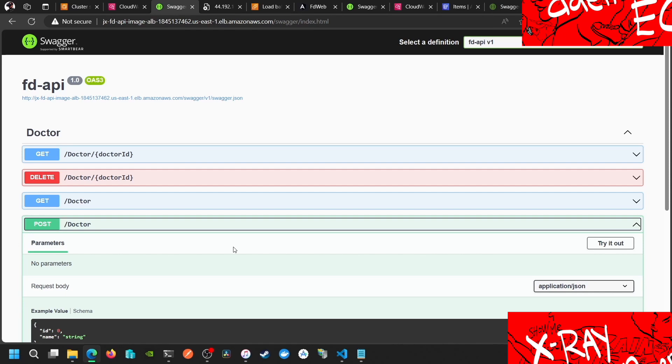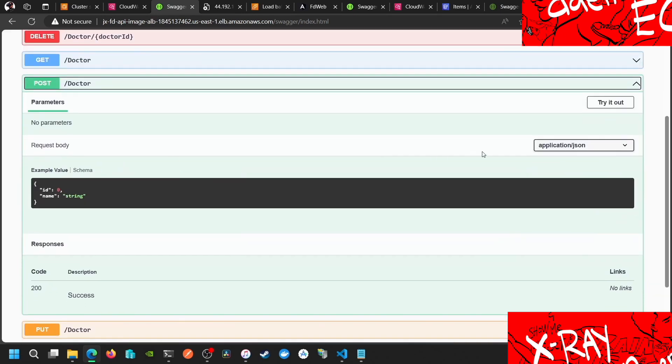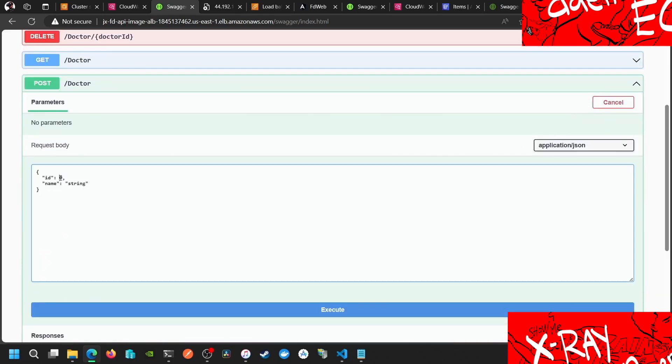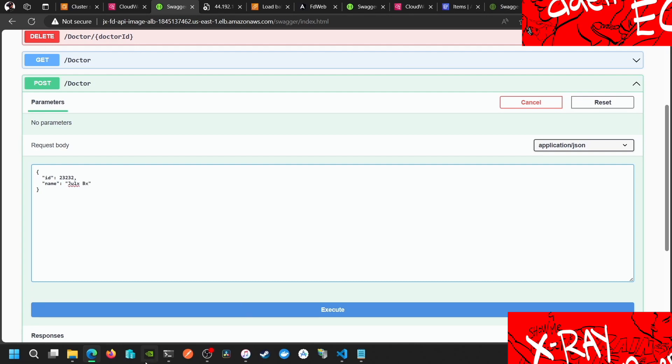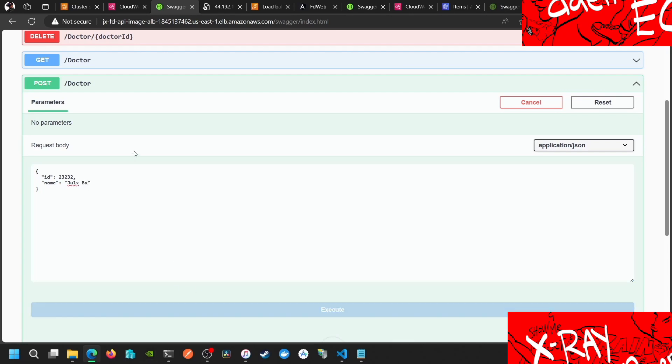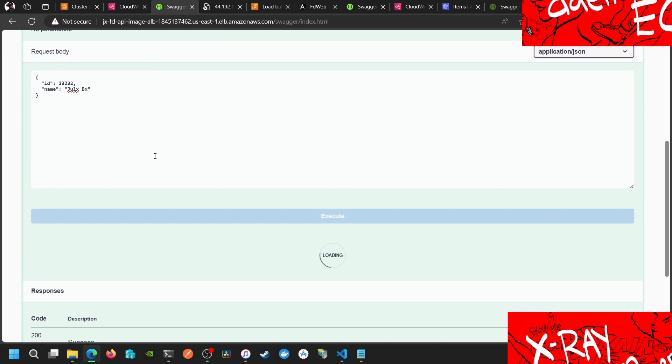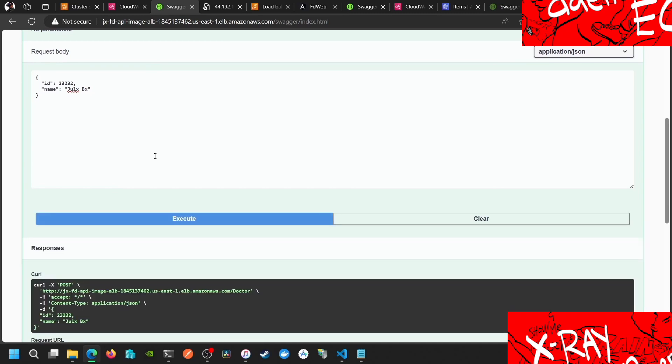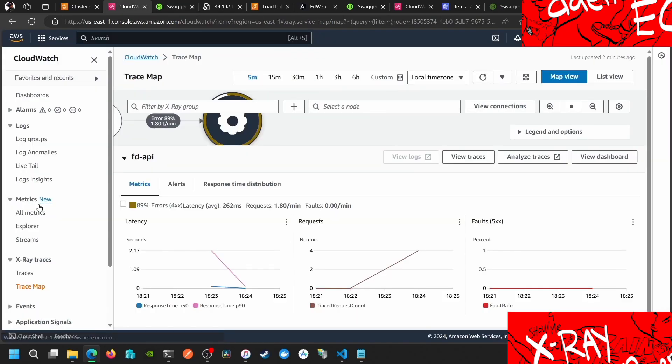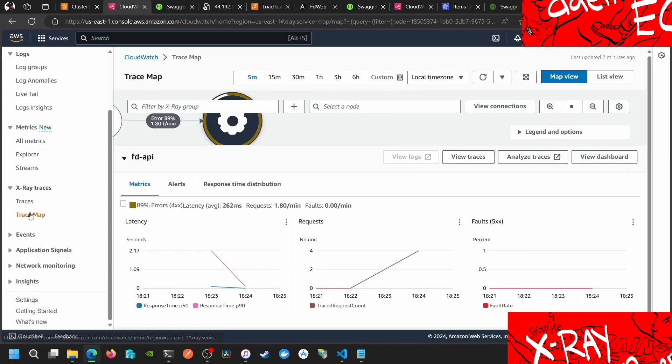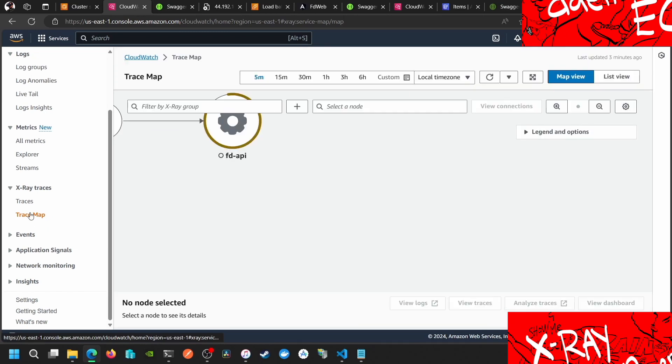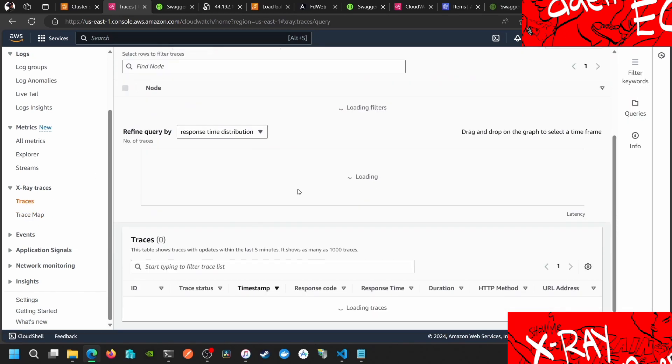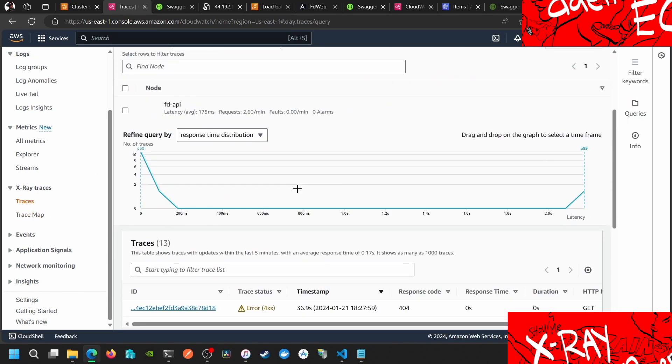Once the task definition is deployed as a service to the ECS cluster, once we start adding things here and also put some traces to the X-Ray trace map, something like that, we have traces here. We have one here.